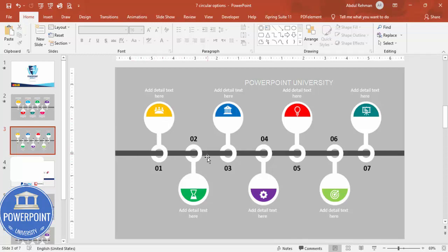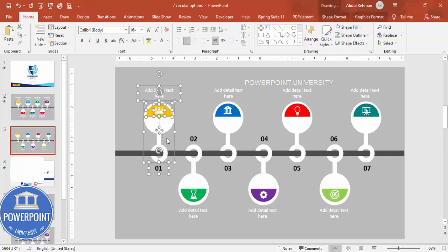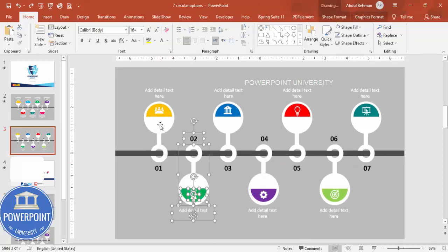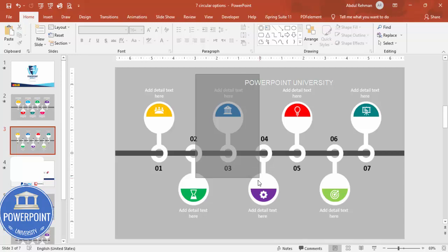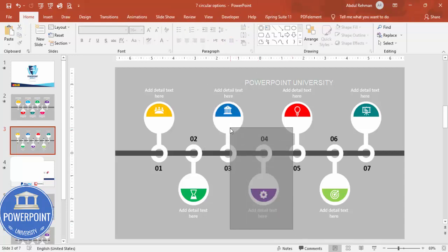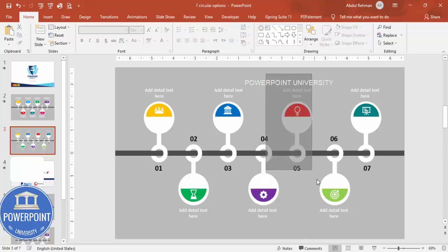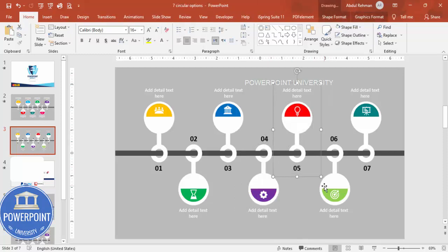Once the design is done, we need to group each option before applying animations. Select the elements for each option and press Ctrl+G to group them into one group. Do the same for the bottom options — Ctrl+G for each one. Group them all one by one, otherwise there will be a problem with the animation.